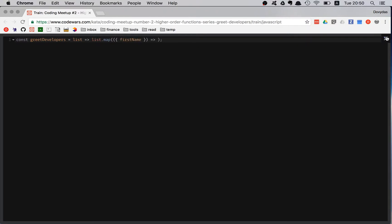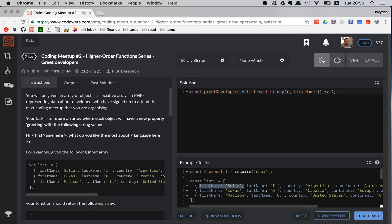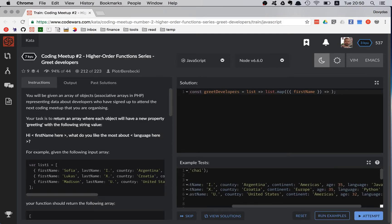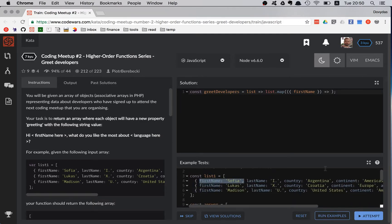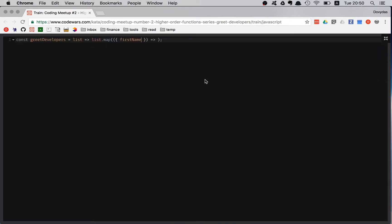So I will be needing the first name because there's a first name. And we have to use hi, Sofia, what do you like most about and the language is Java. So that's how it's supposed to look like. So I need first name and I need language. So having that, I am returning.